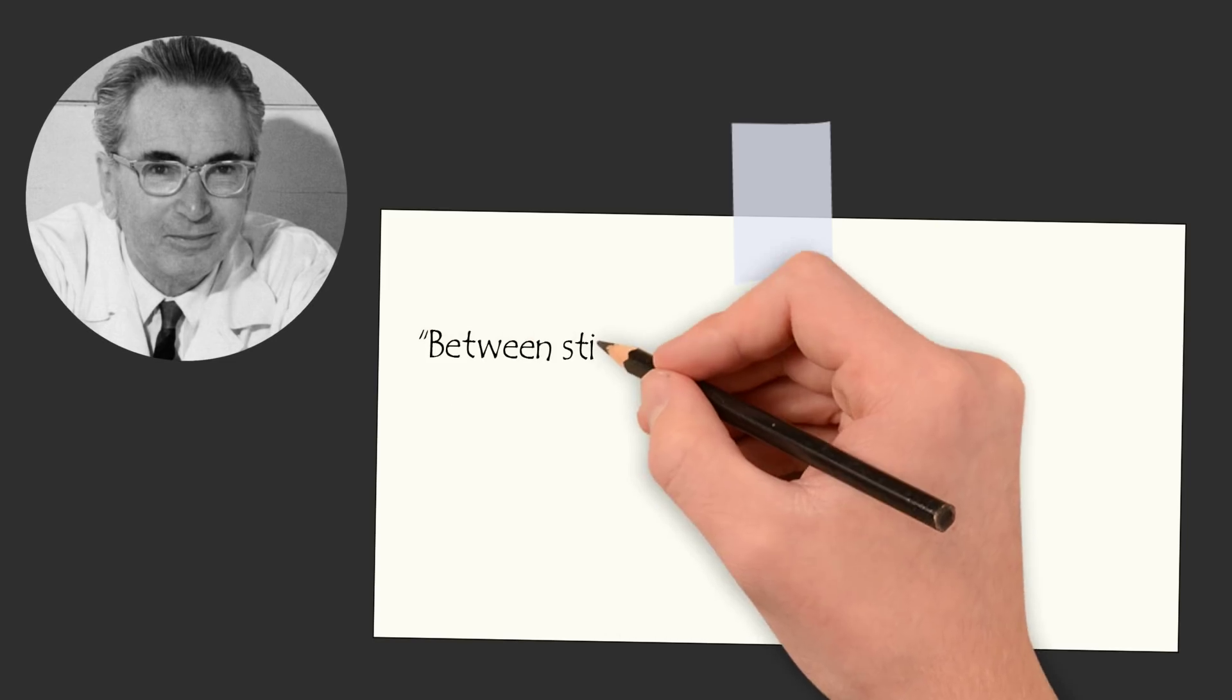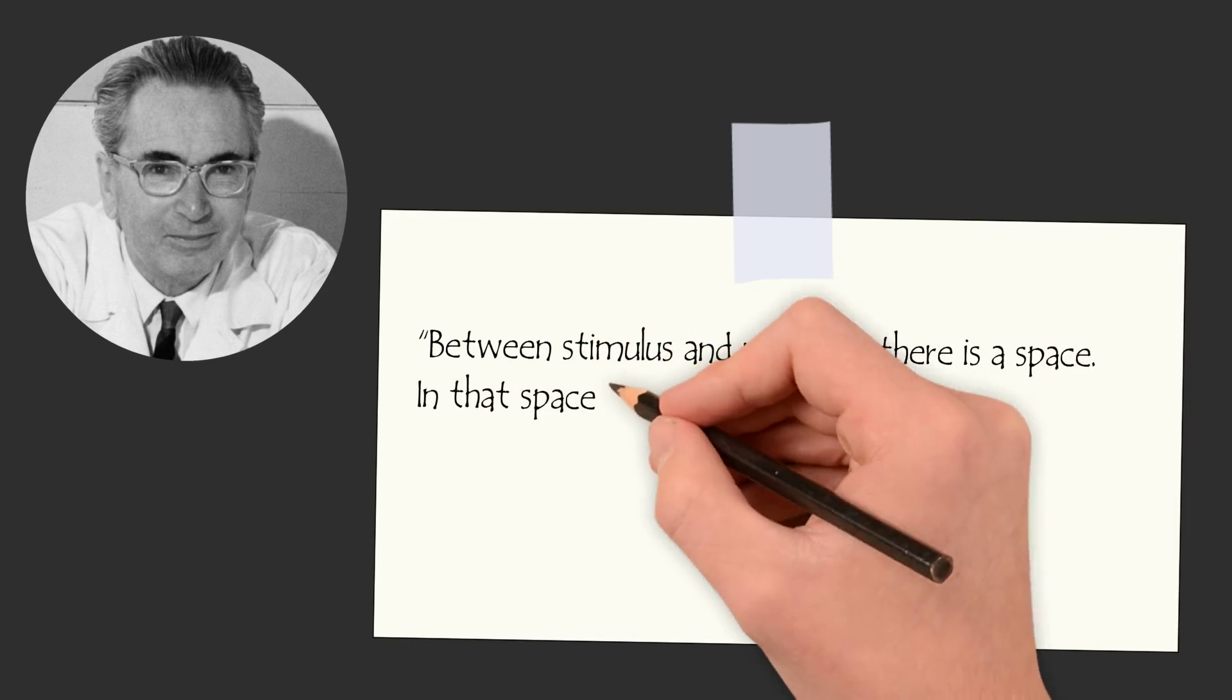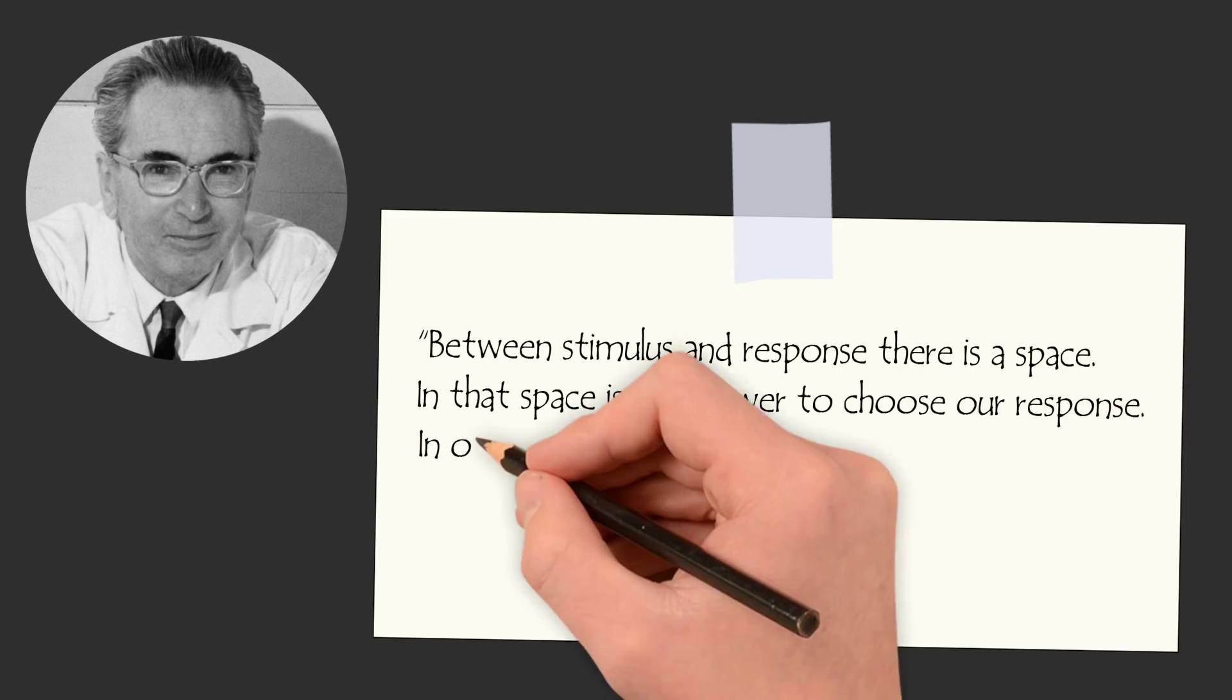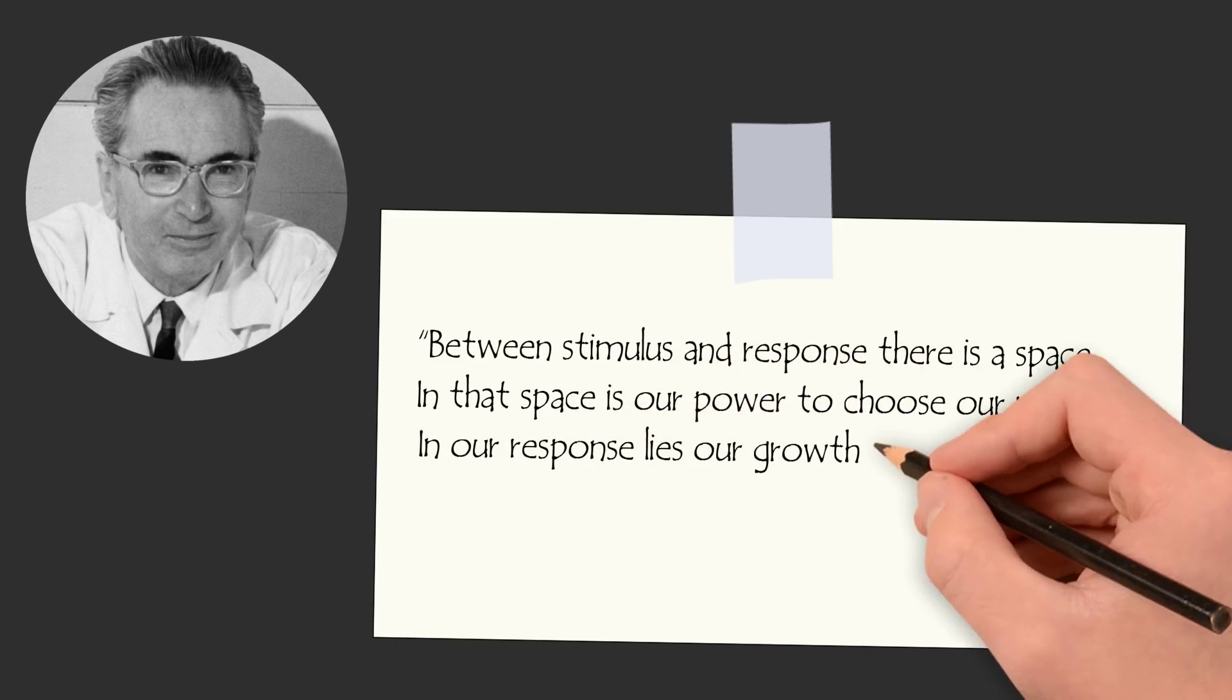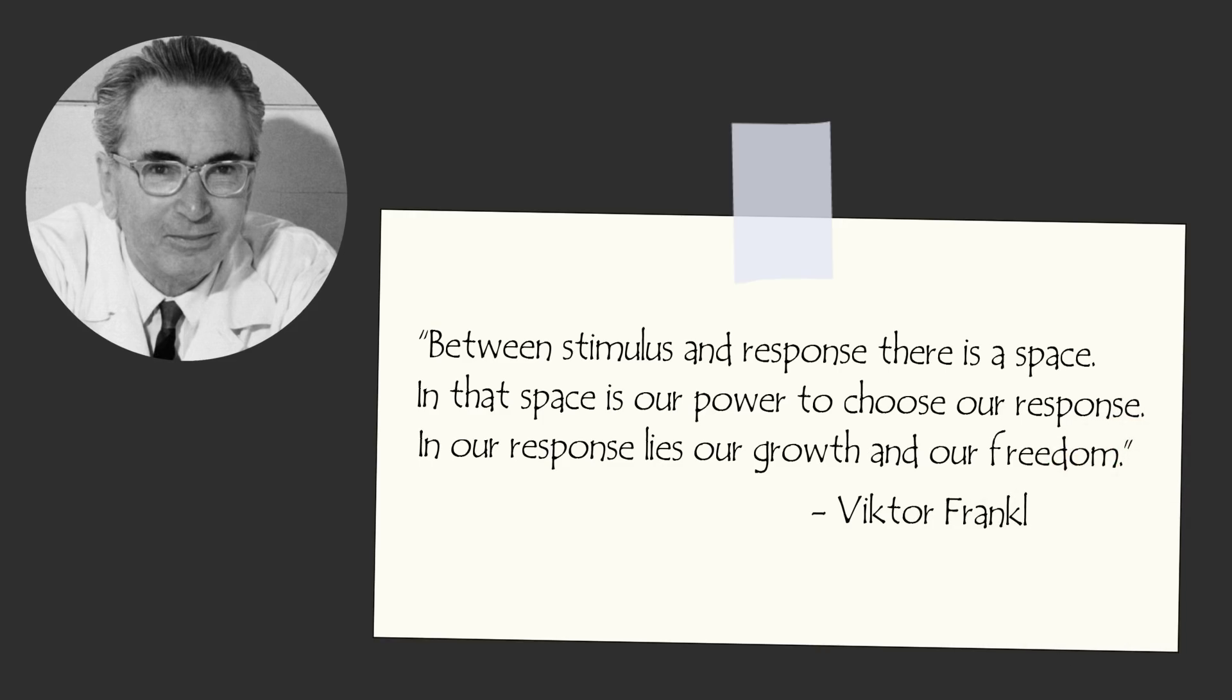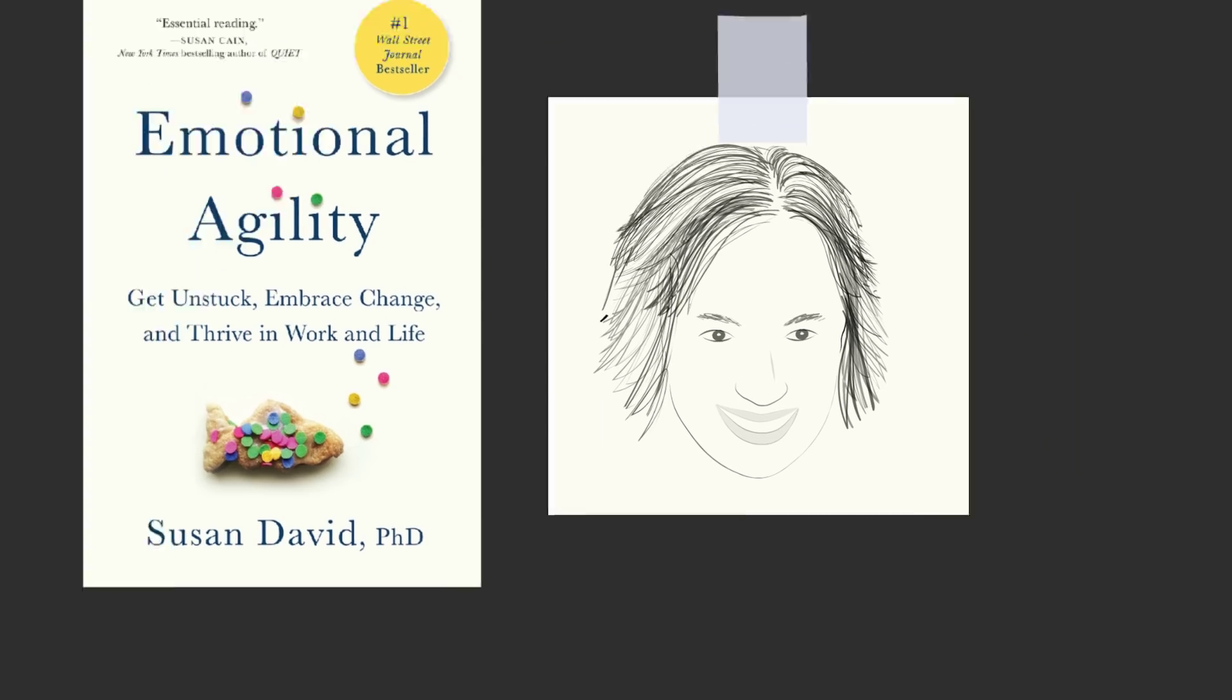As Victor Frankl, the Holocaust survivor and author of Man's Search for Meaning, once said: between stimulus and response there is a space, and in that space is our power to choose our response. In our response lies our growth and our freedom. That was the core message that I gathered from Emotional Agility by Susan David. Susan is a highly knowledgeable psychologist with a wealth of information to help you navigate difficult emotions. I highly recommend this book.